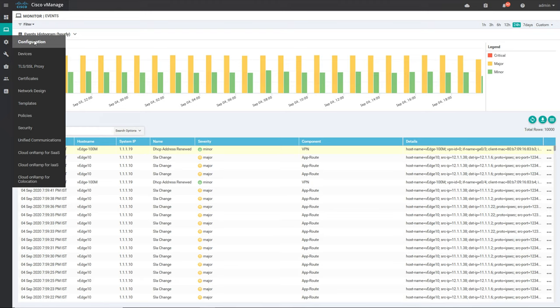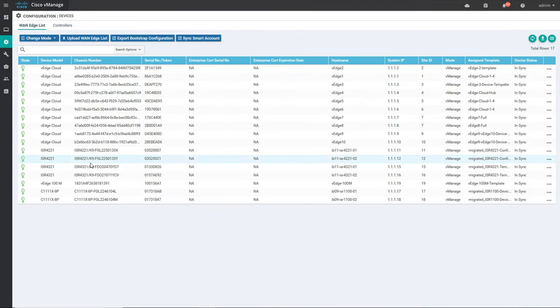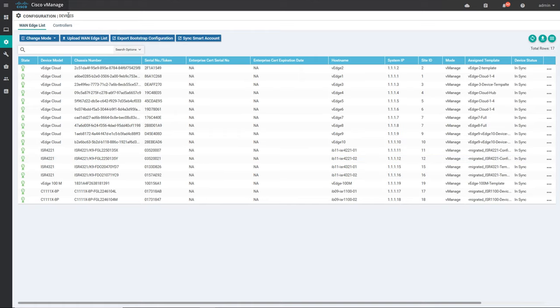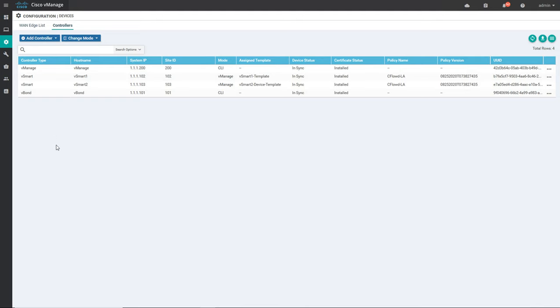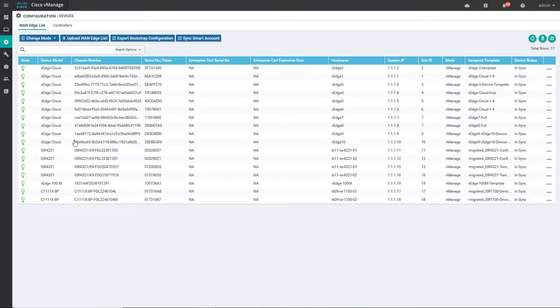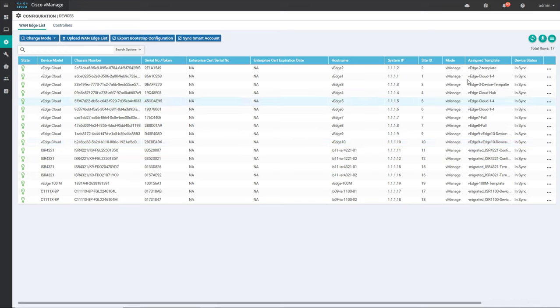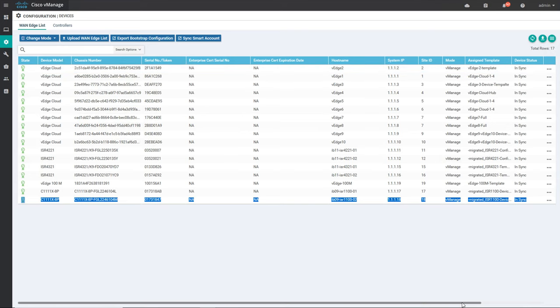There is a configuration section where we can do configuration on devices. First, we can get the device or WAN edge list when we click on Device. Beside that there is something called Controllers where you get information of the controllers. In the WAN edge list it will give all the information about the WAN edge or WAN router — what template is assigned, what is the system IP, what is the site ID, and whether it is in sync or not.